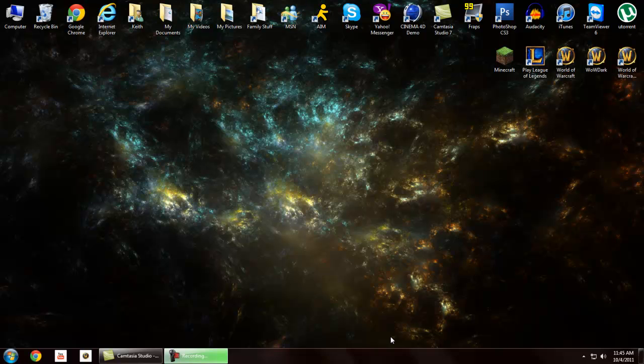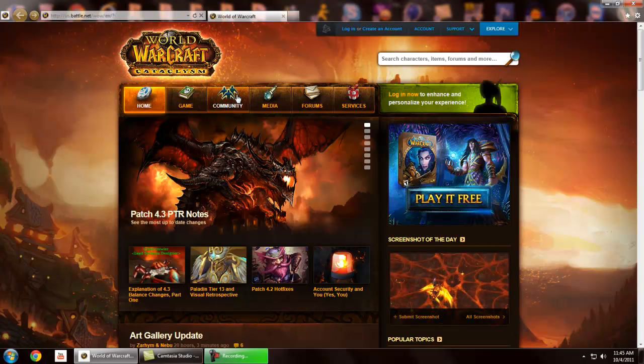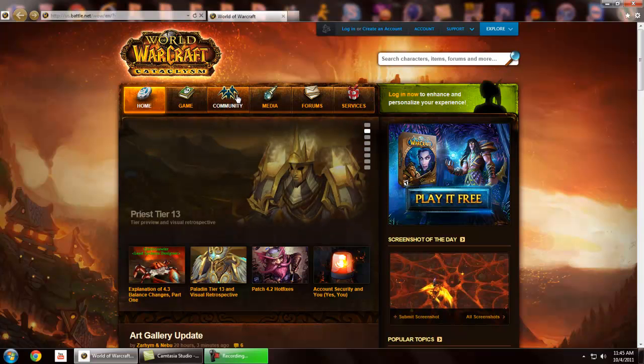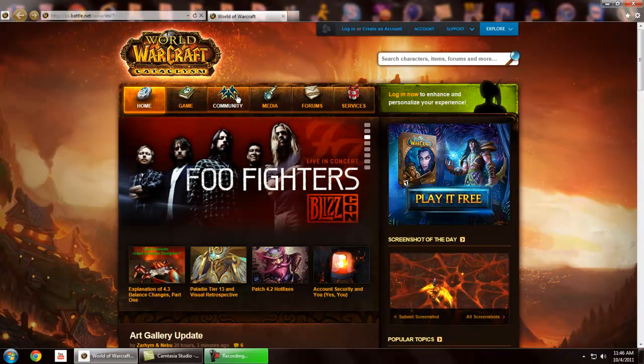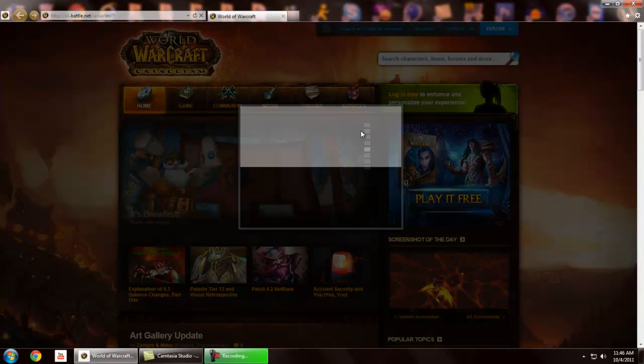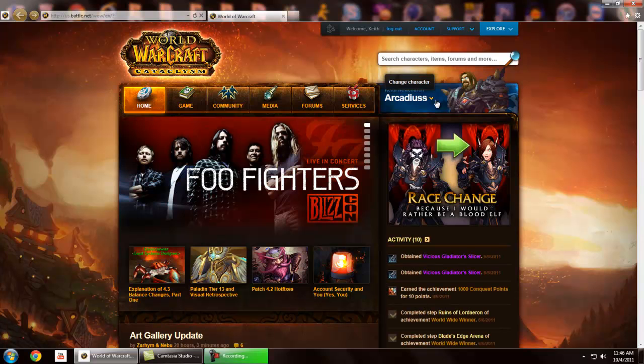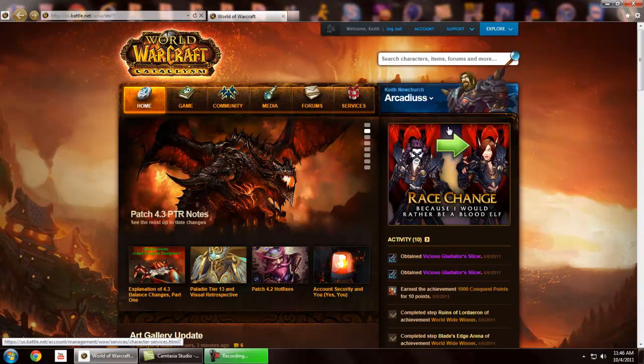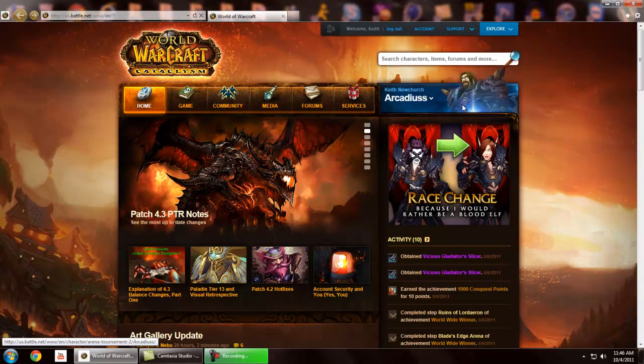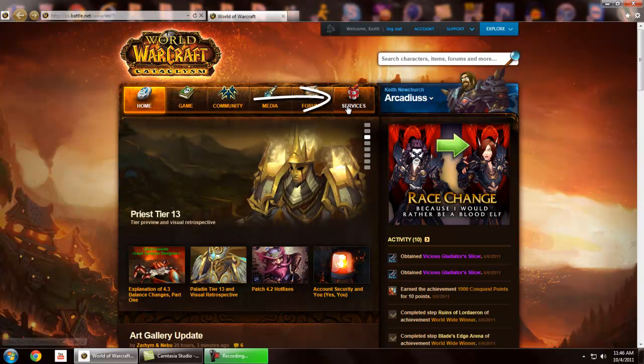So the first thing we need to do is go ahead and open up our browser. Now I currently have a webpage that already takes me directly to World of Warcraft. So what you need to do is go to worldofwarcraft.com. It's pretty simple, obviously you've played it. Then the first thing we need to do is log in. Once you're logged in, you basically have this screen right here.